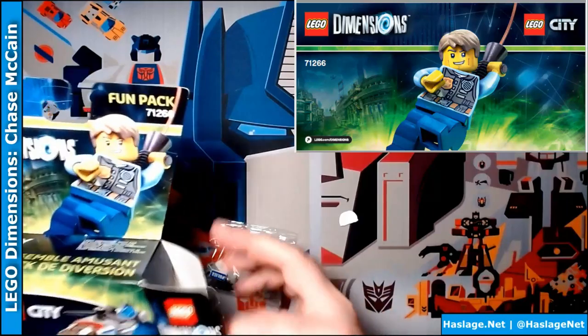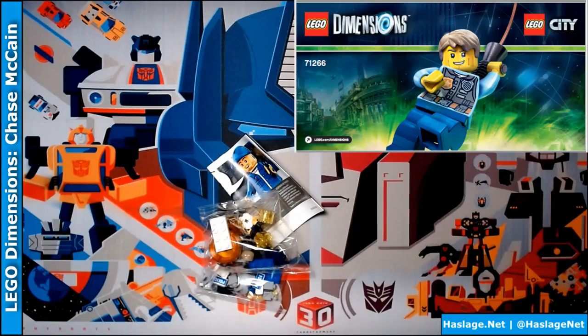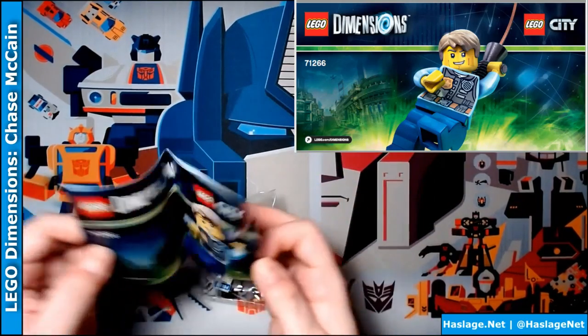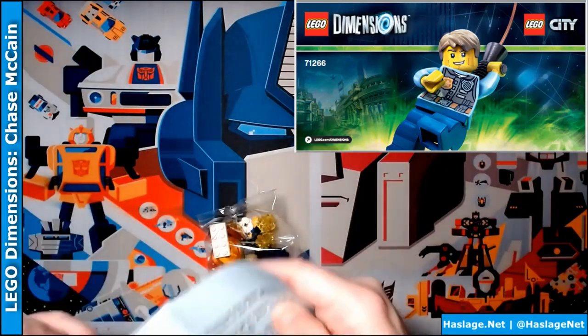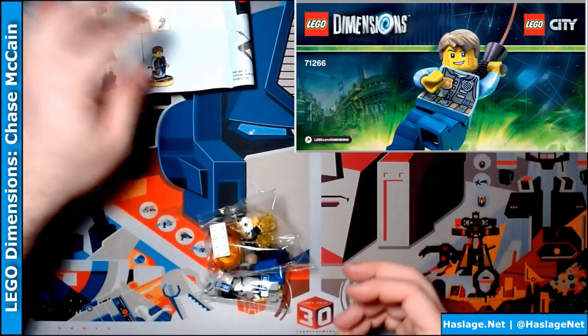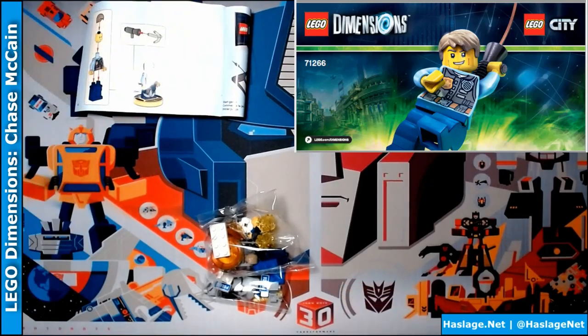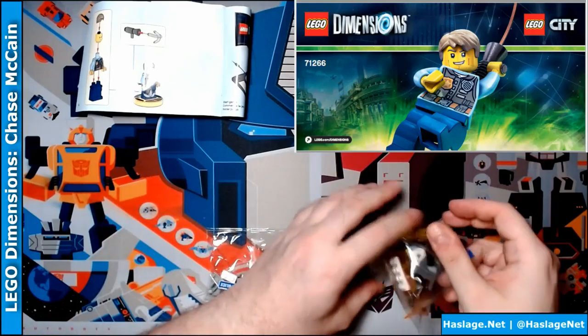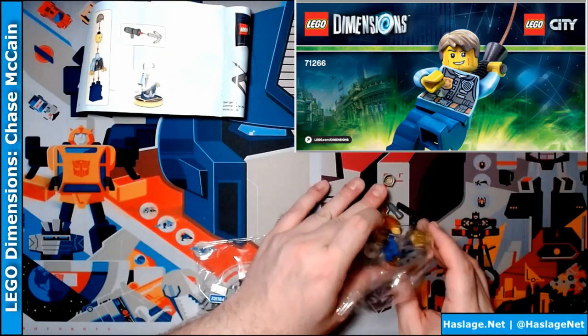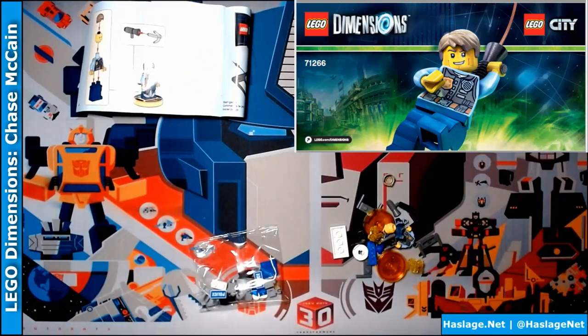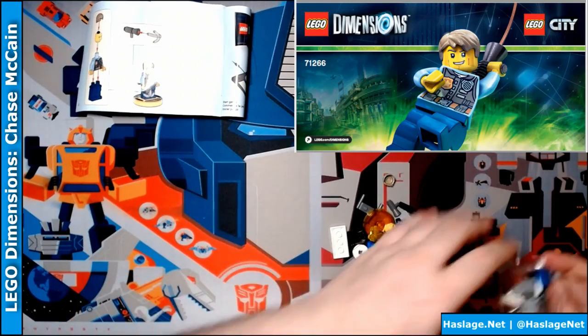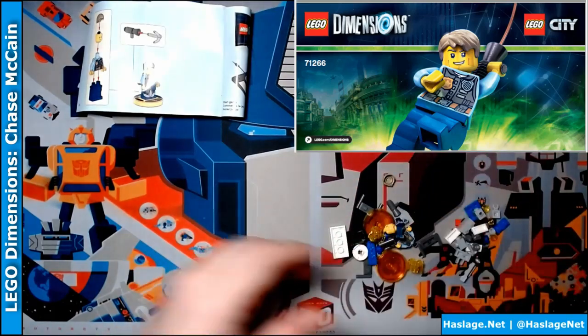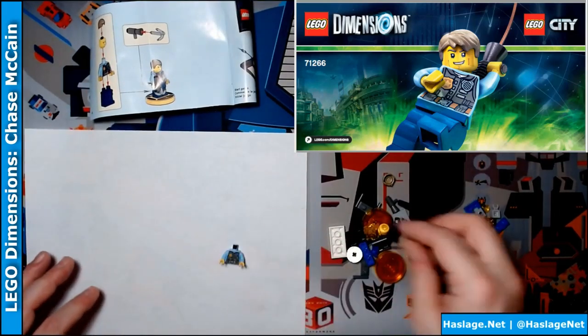So we've got a bag of small parts, the instructions and a bag of big parts. Let's open up the instructions. Cut out the pieces. Use this piece of paper since it's easier to see. I'll grab his parts.